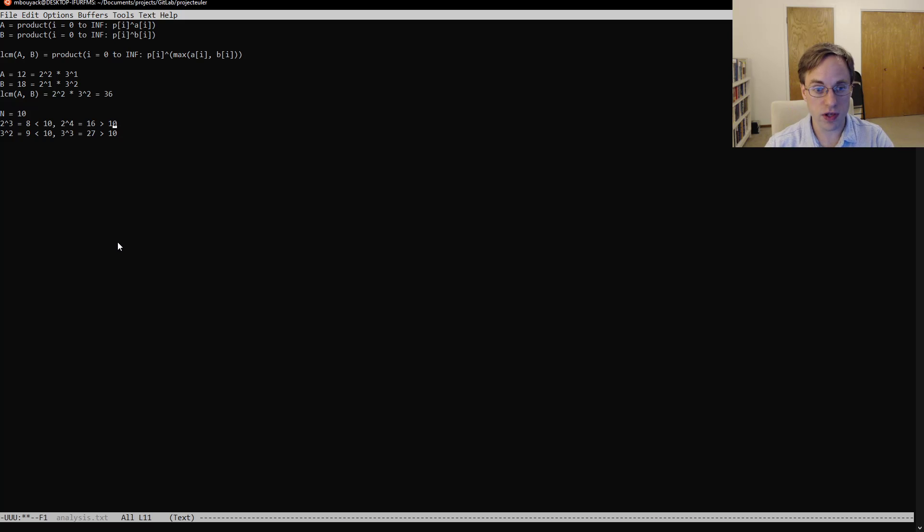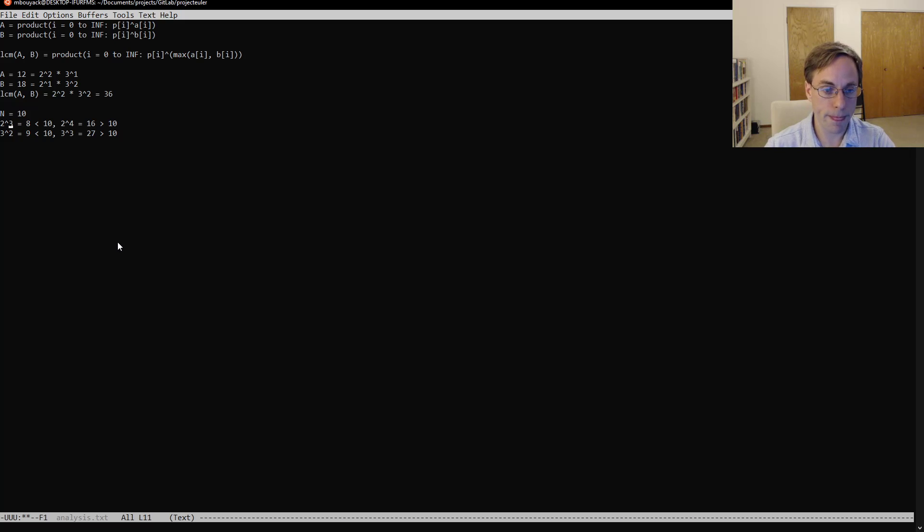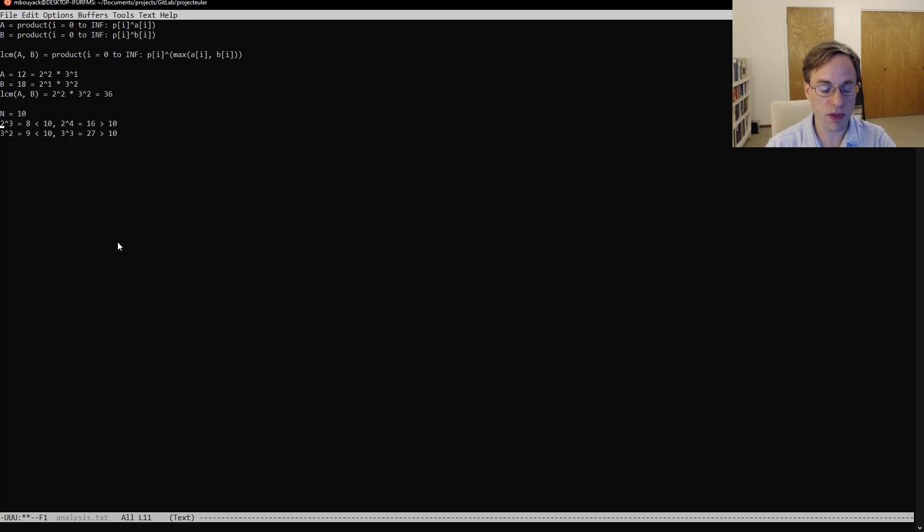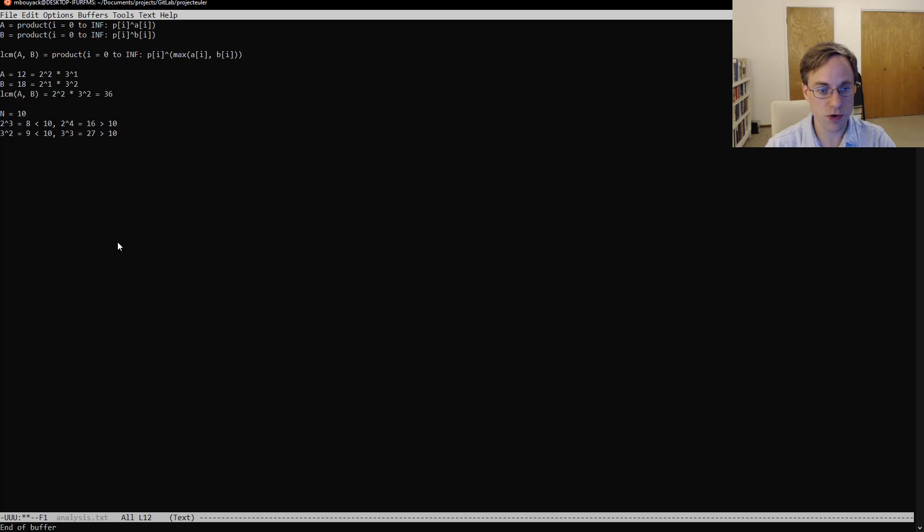And so the largest power we're going to find on any number less than 10 for the prime 2 is going to be 3, and for the prime 3, it's going to be 2.